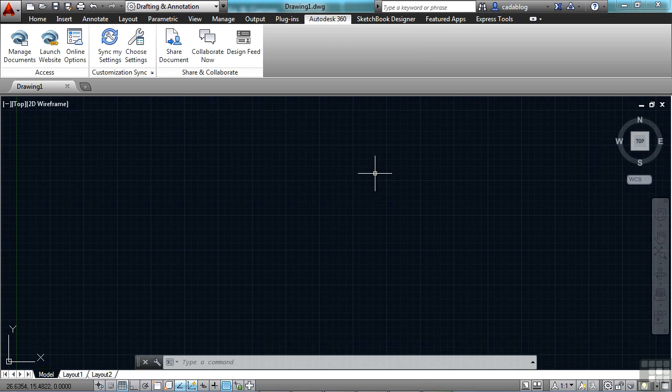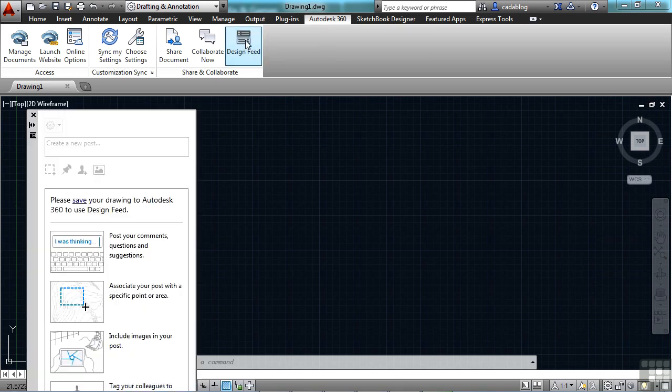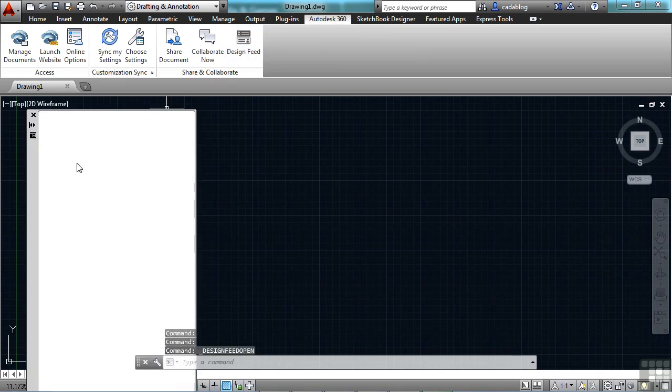So if you don't have the design feed panel open, just go to your Autodesk 360 ribbon tab and click on the design feed button. That will open up this palette.